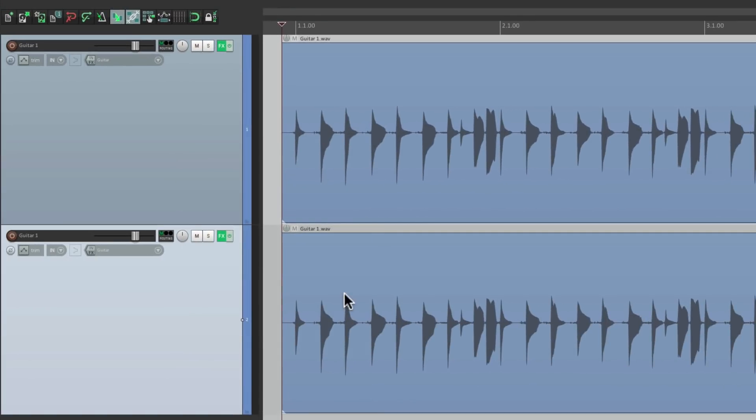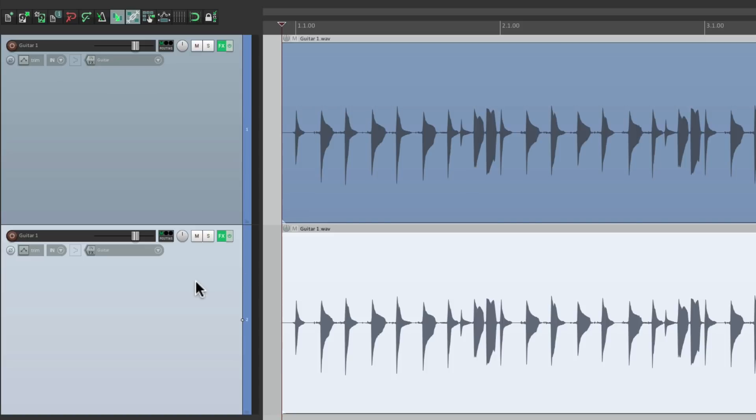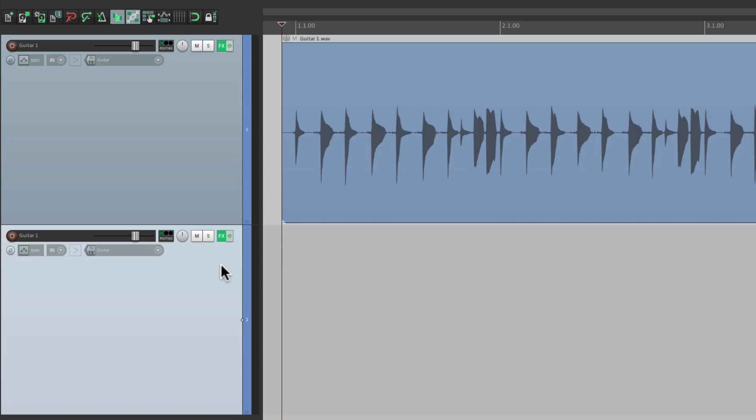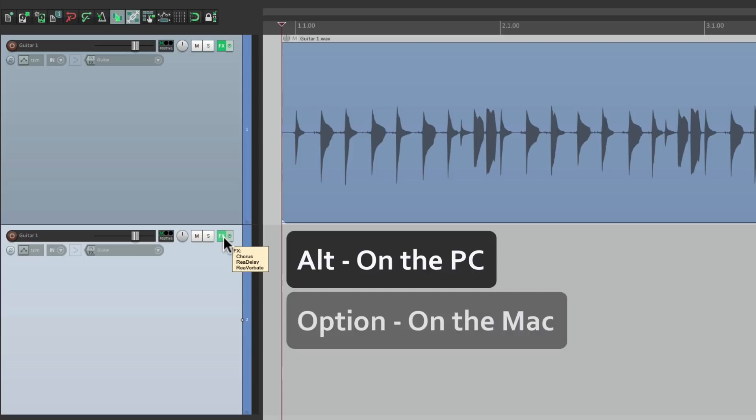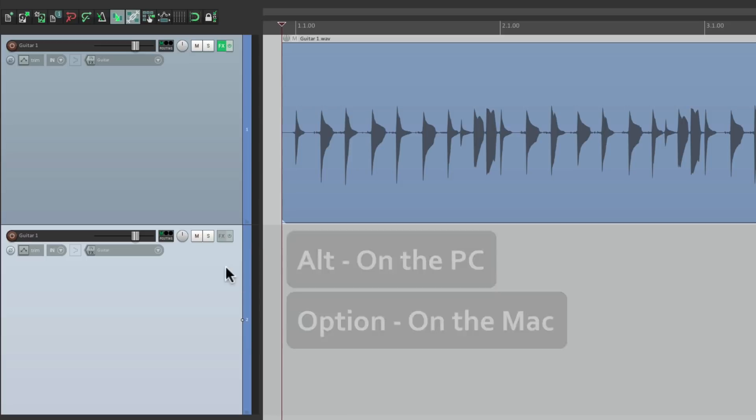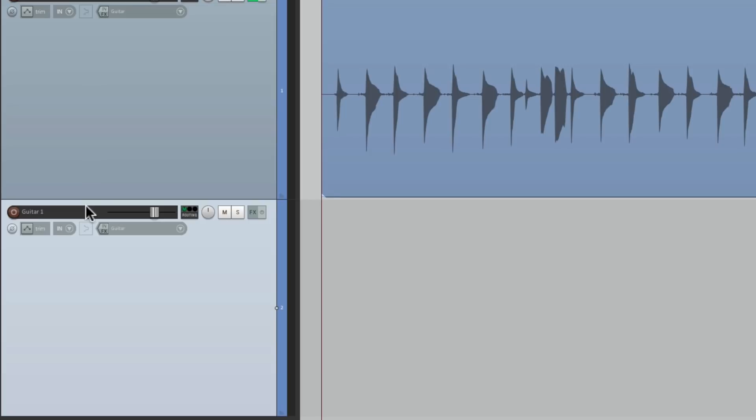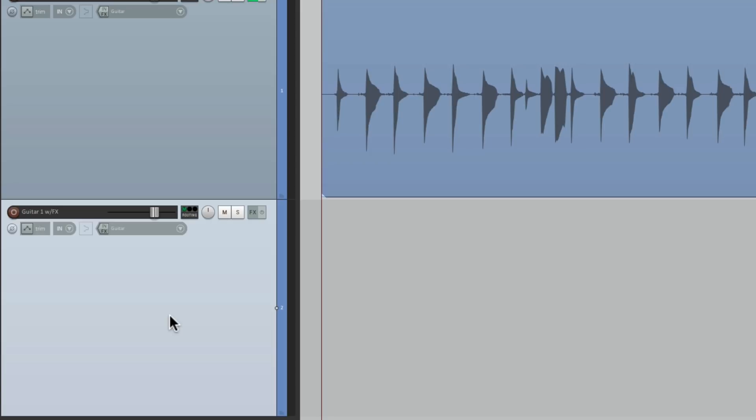Then we can delete the audio on this track. Remove the effects, Control on the PC, Option on the Mac. As we're not going to need them on this track. We can rename it guitar one with effects, so we know the effects are on here.